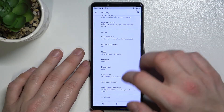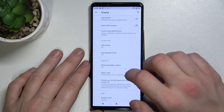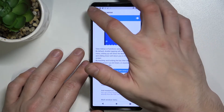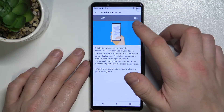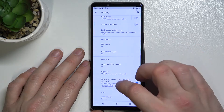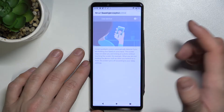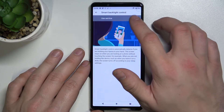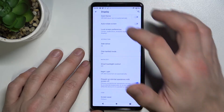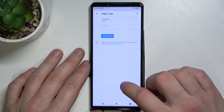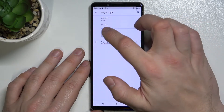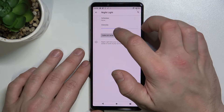Then we've got Advanced, where we can enable or disable Sight Sense, One-Handed Mode, Smart Backlight Control, and Night Light. We can also change its intensity.